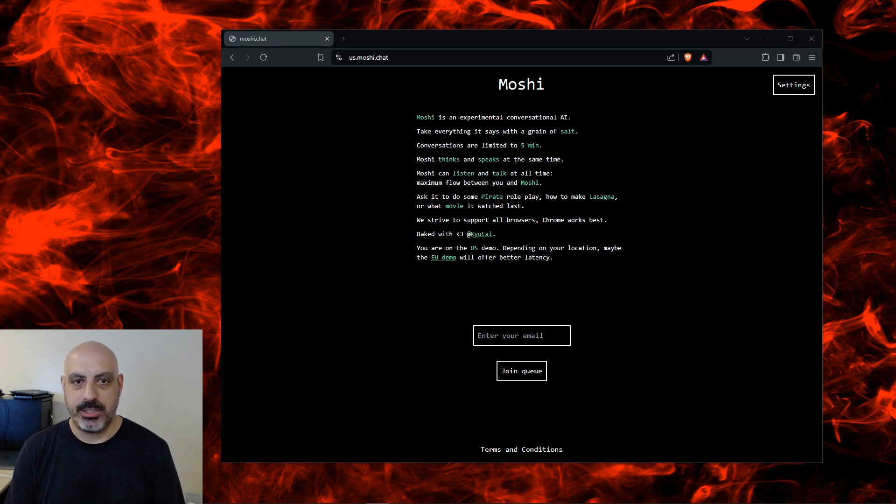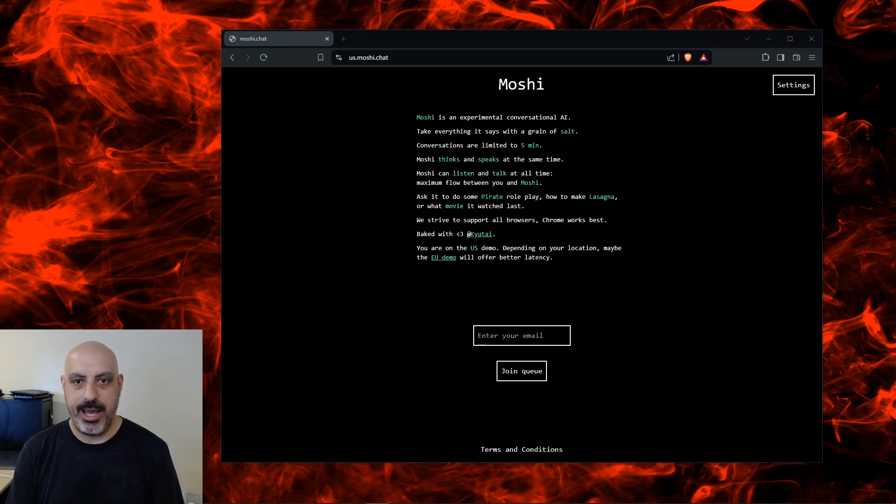Moshi can listen and talk at all times, maximum flow between you and Moshi. Ask it to do some pirate roleplay, how to make lasagna, or what movie it watched last.